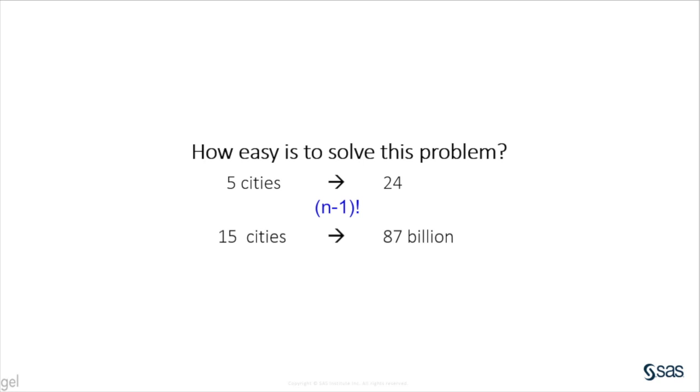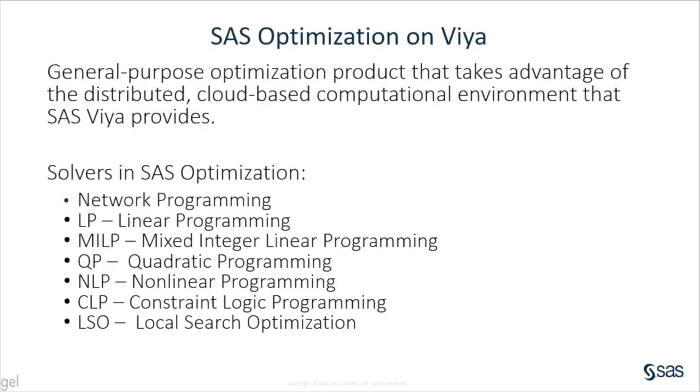Optimization algorithms are used to solve this type of problems. SAS optimization 8.3 runs in SAS Viya. SAS optimization is a general purpose optimization product that takes advantage of the distributed cloud-based computational environment that SAS Viya provides.